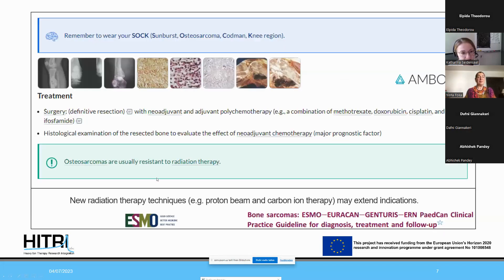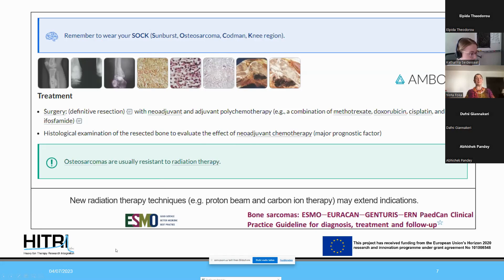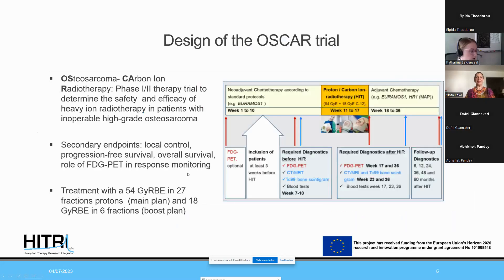Medical textbooks still state that osteosarcomas are typically resistant to radiation therapy. Current guidelines such as ESMO state that new radiation techniques may extend indications or could be considered — still a low level of evidence. But there are selected cases where one should consider carbon ion or proton therapy, whichever is available.